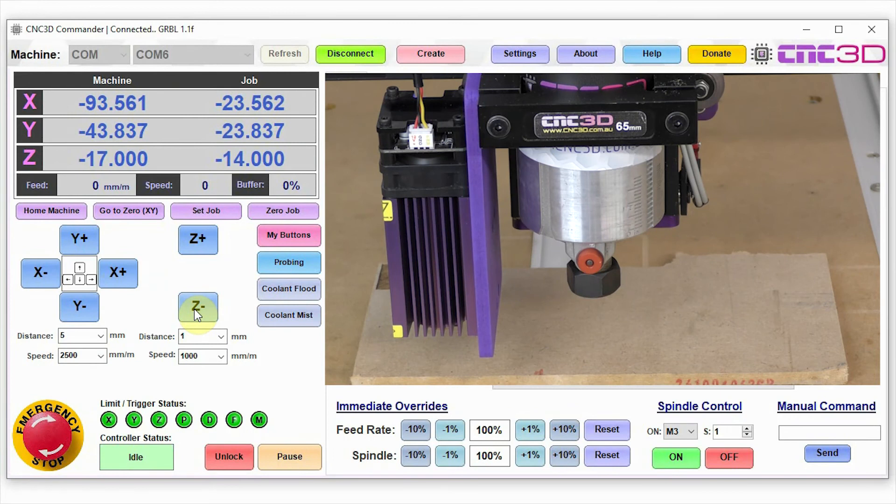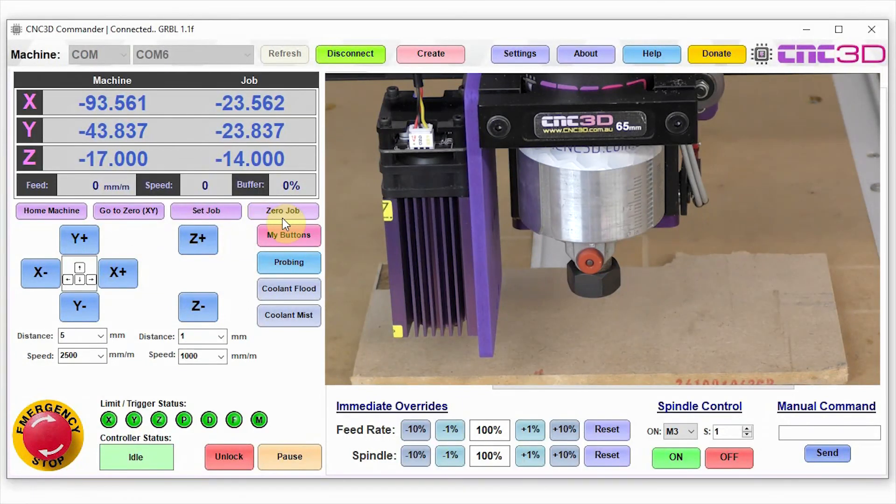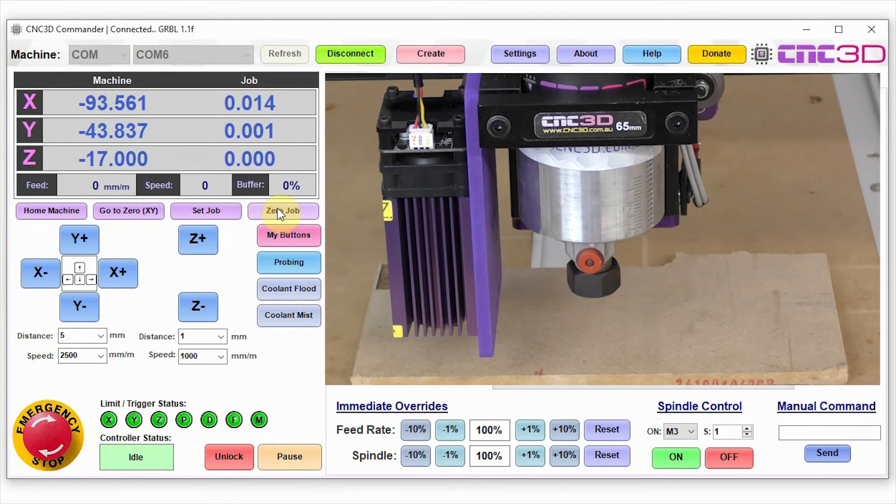Now we are in the perfect position to run our job. The first thing that we need to do is just hit zero job and then let's just go ahead and run it.